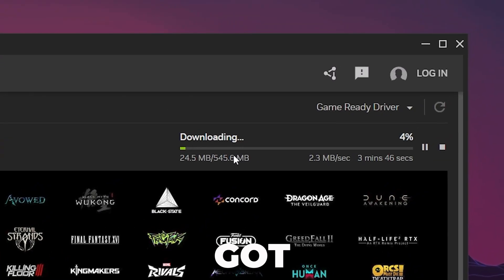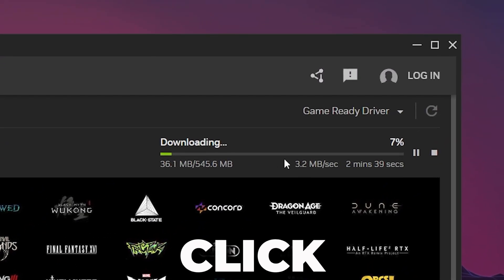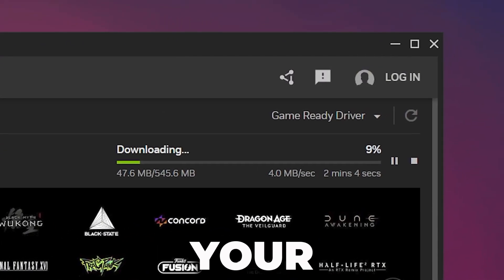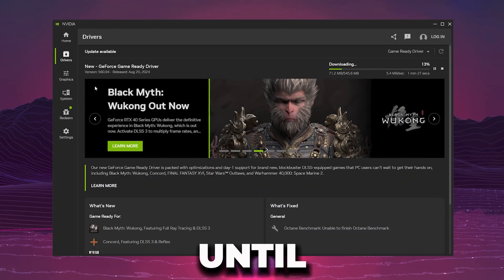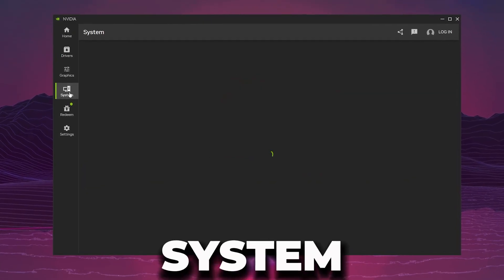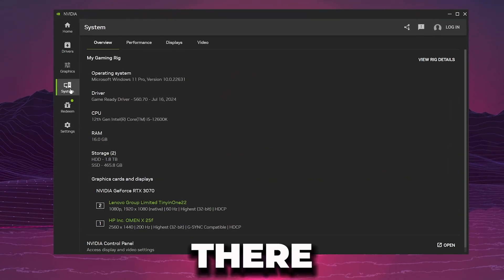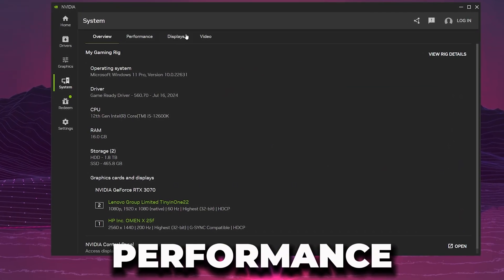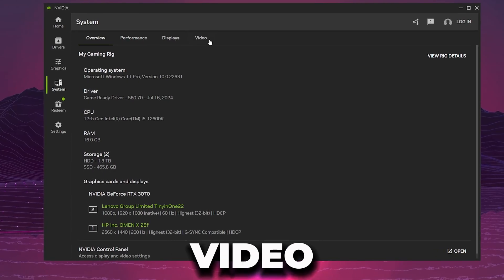I recently got a new update, so click on Download and download this update on your PC. After that, go to the System tab where you will find the Overview, Performance, Display, and Video tabs.